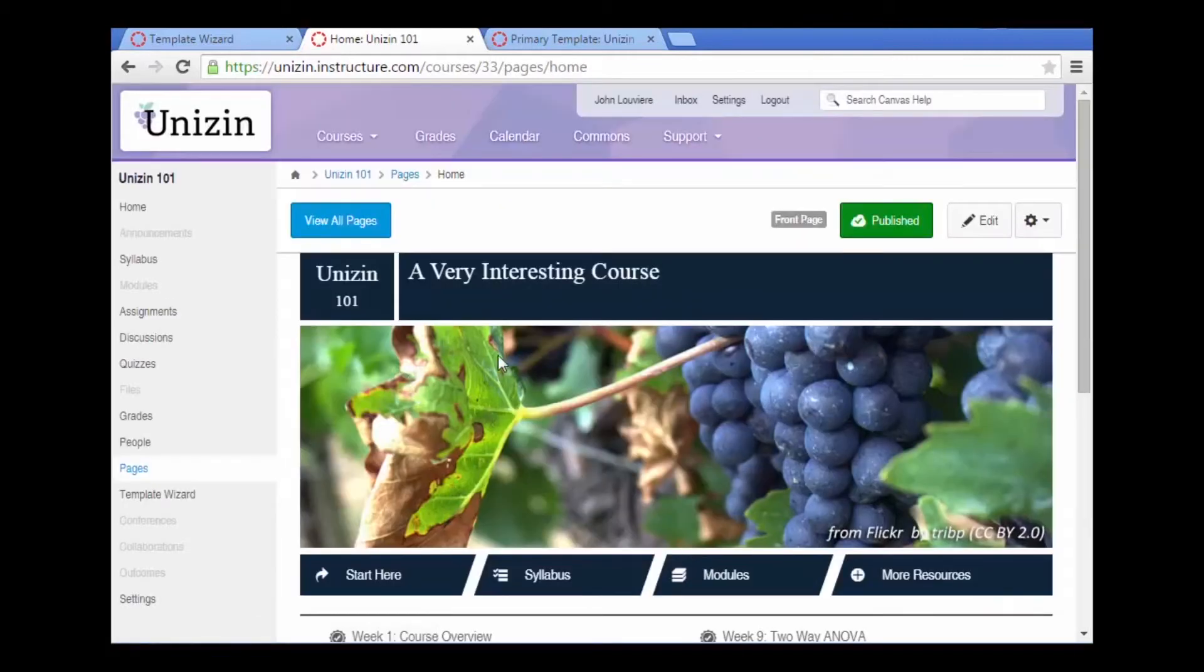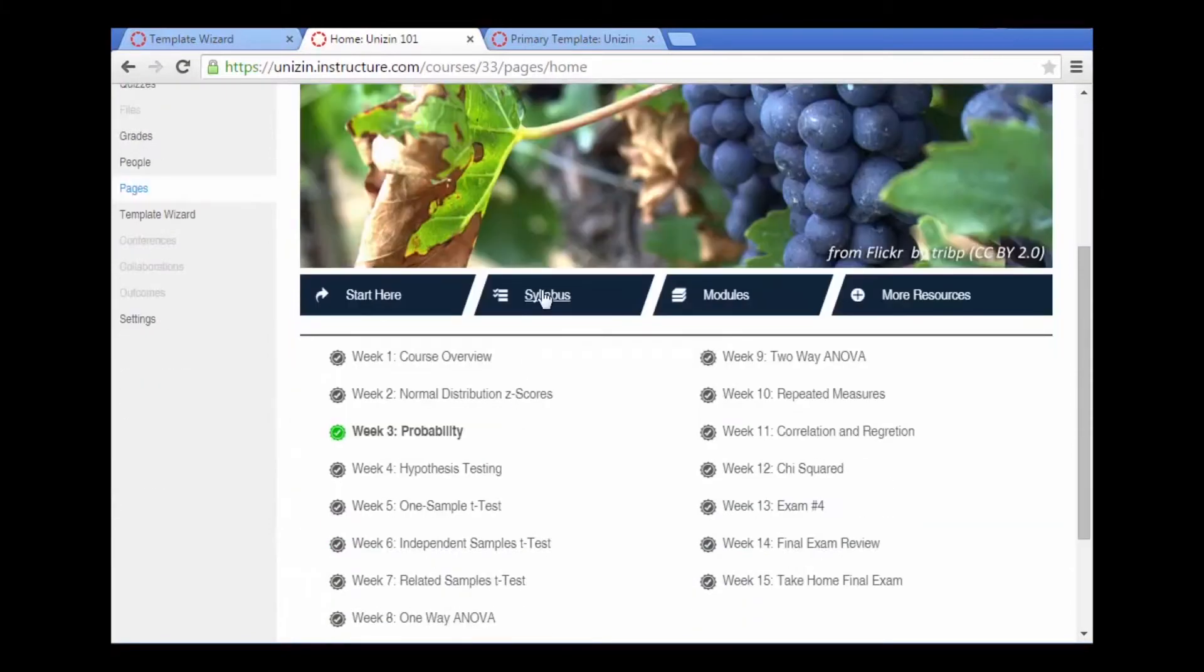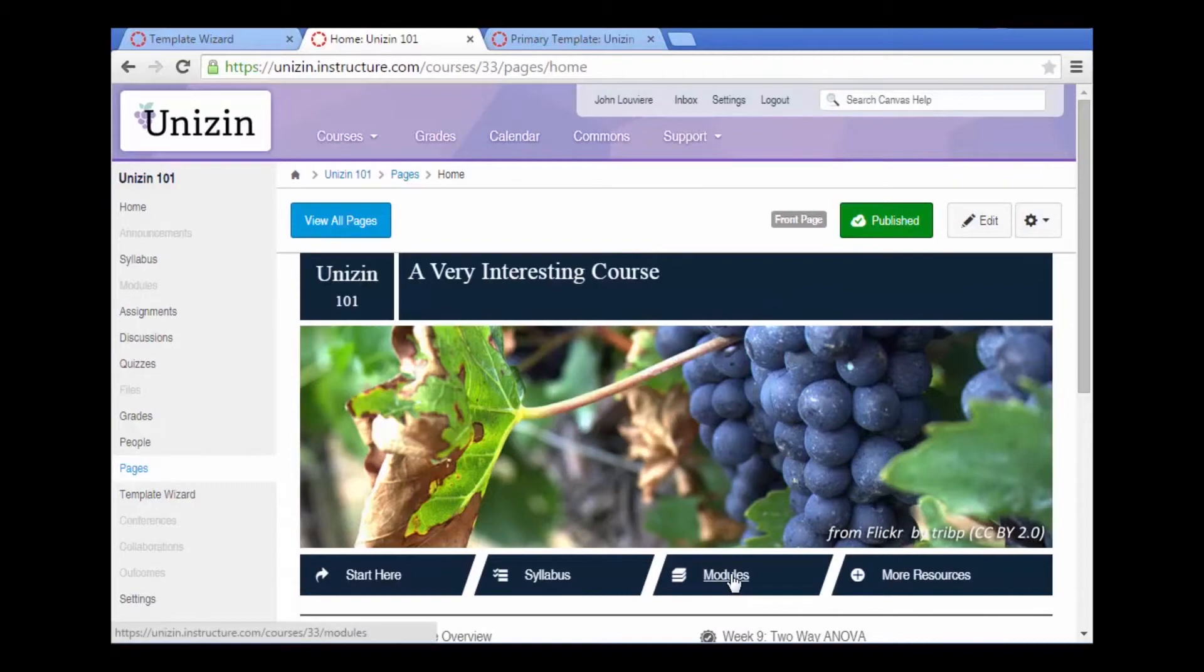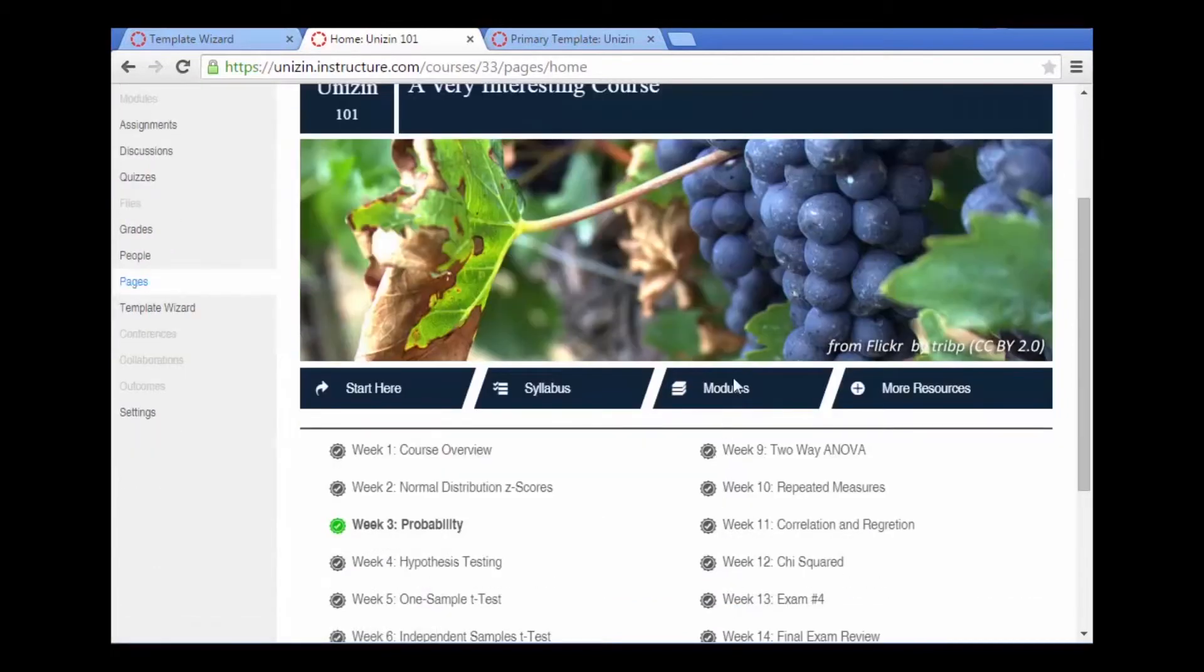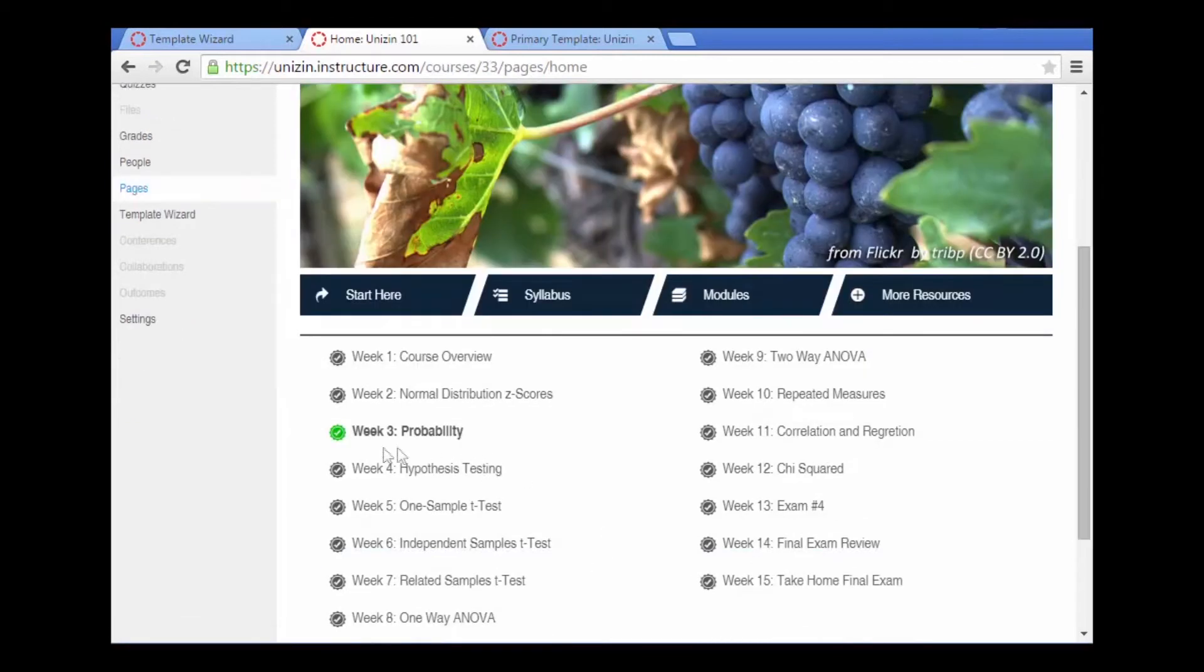So now we have a home page. There's the title. We have links to the syllabus which automatically links to the syllabus tool. We can link to the list of modules and we could also link to any one of the modules available in the course. Notice that week three is the active week and that's the week that we are currently in based on the timeframe criteria that we just set up.